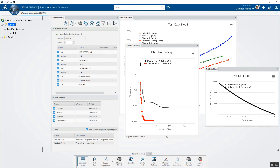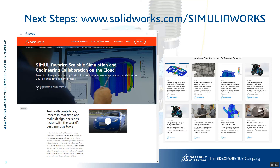There are some other more advanced material models you can fit. If you're getting more complicated than elastic-plastic, hyperelastic, viscoelastic, or hyperfoam, there might be an opportunity to reach out and work with one of the technical resources at your reseller or contact SolidWorks directly. But this is a really powerful tool — the Material Calibration app — and I hope you were able to see some of the power available inside SimuliaWorks on the 3D Experience platform. You can find more resources at solidworks.com/SimuliaWorks, which has a lot of videos and resources explaining what's behind these tools.